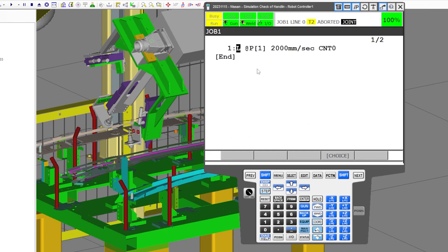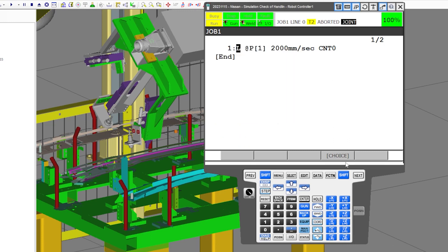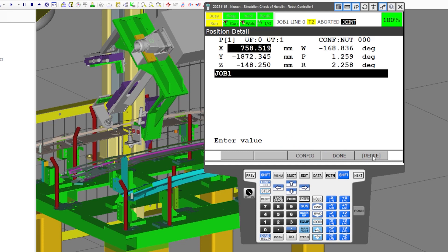Hovering over this gives you different options — you can choose between a position and a position register. We'll stay tuned for the position register; this would probably be set as a position register and not a position, and we'll get into that in the later section of the video.